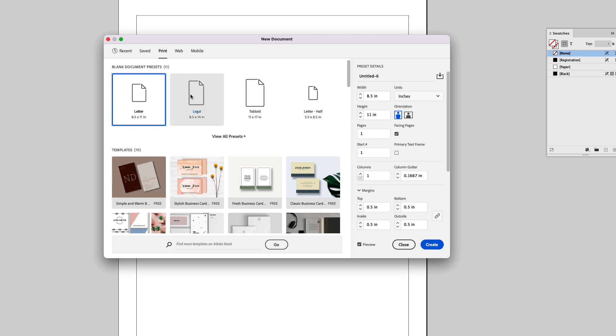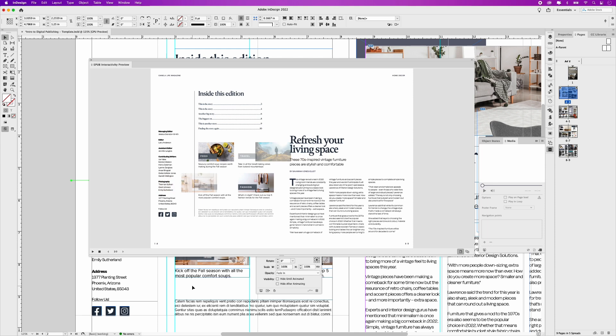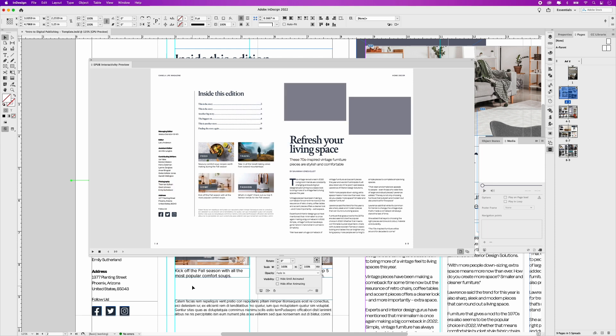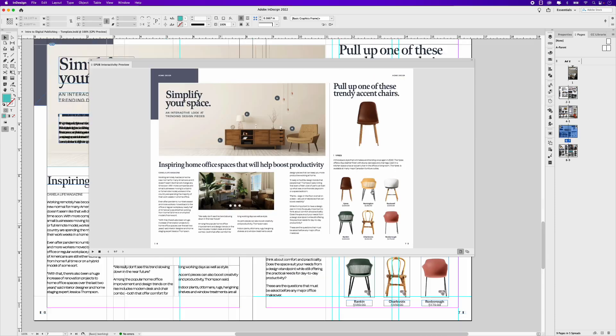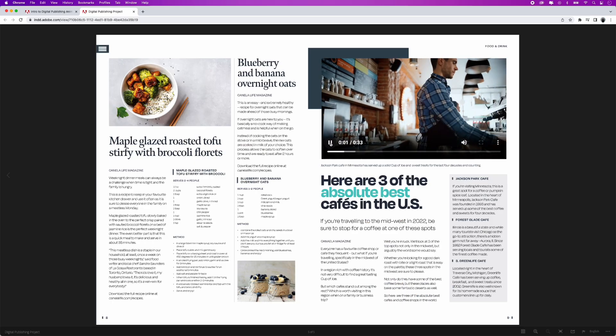This course offers an in-depth look at the basics of Adobe InDesign's digital publishing and interactivity tools. In this course, you'll learn how to set up documents meant for web and screen viewing, apply custom and preset animation to objects, and set buttons to create stunning interactive menu experiences.